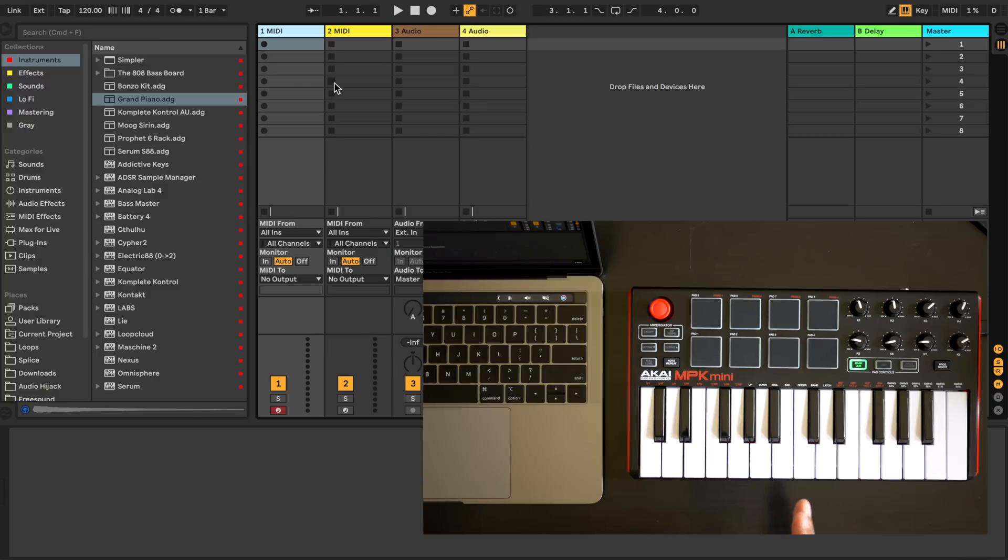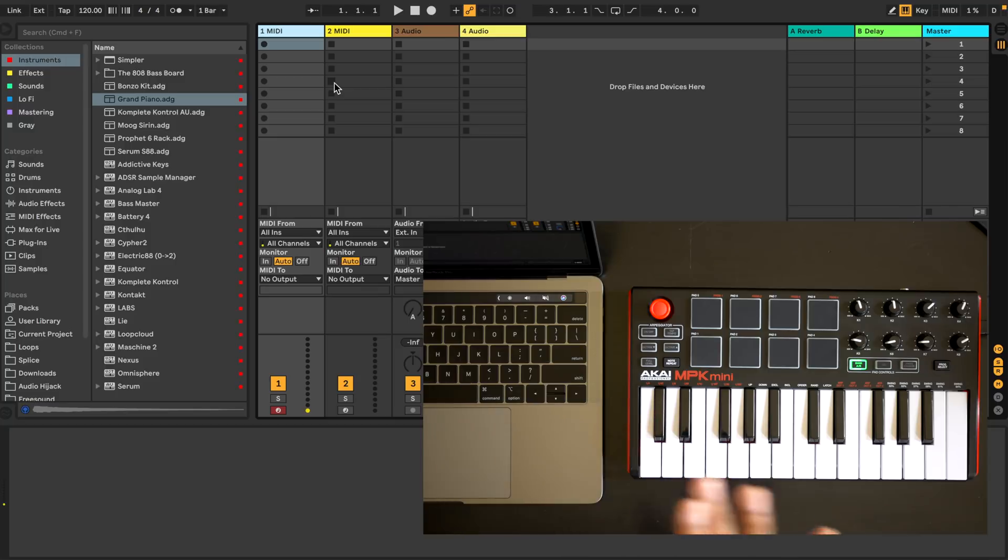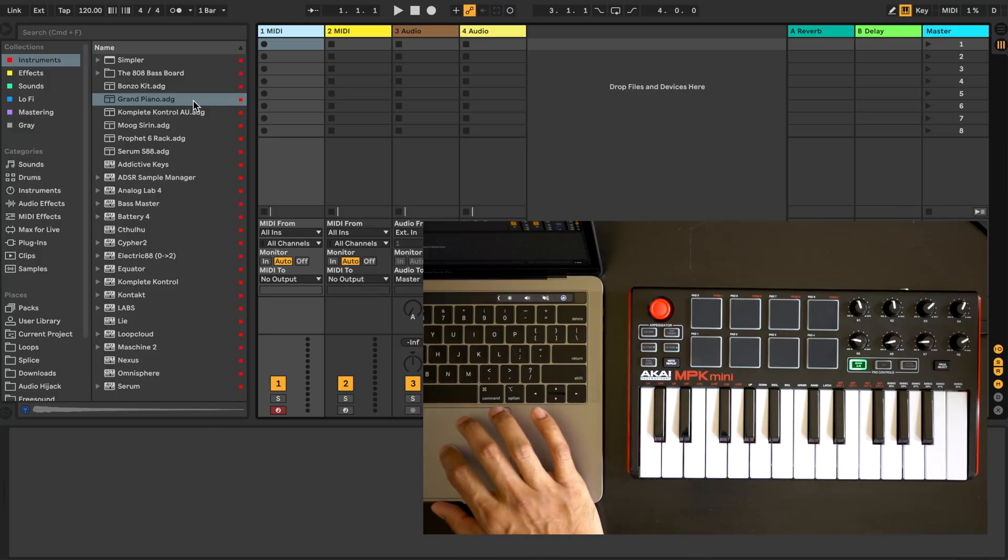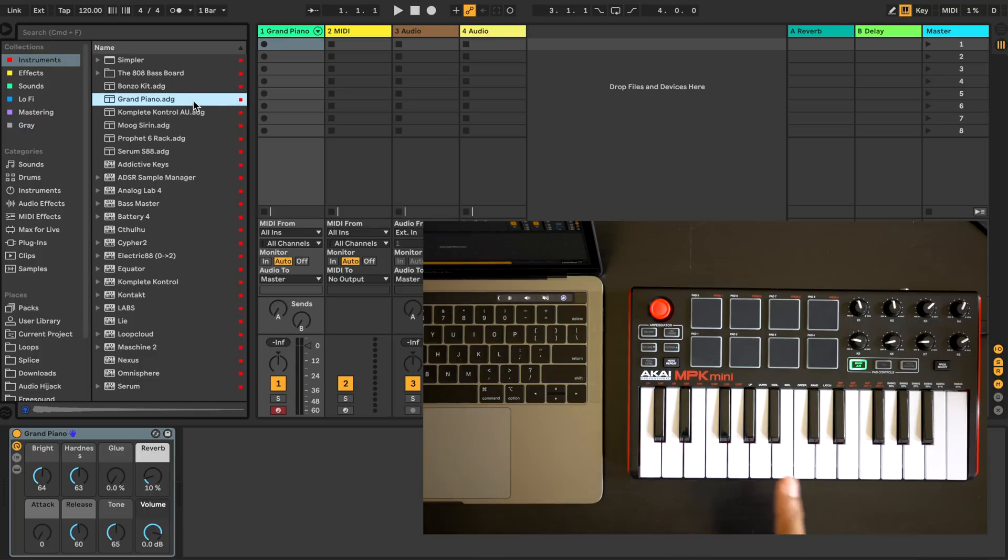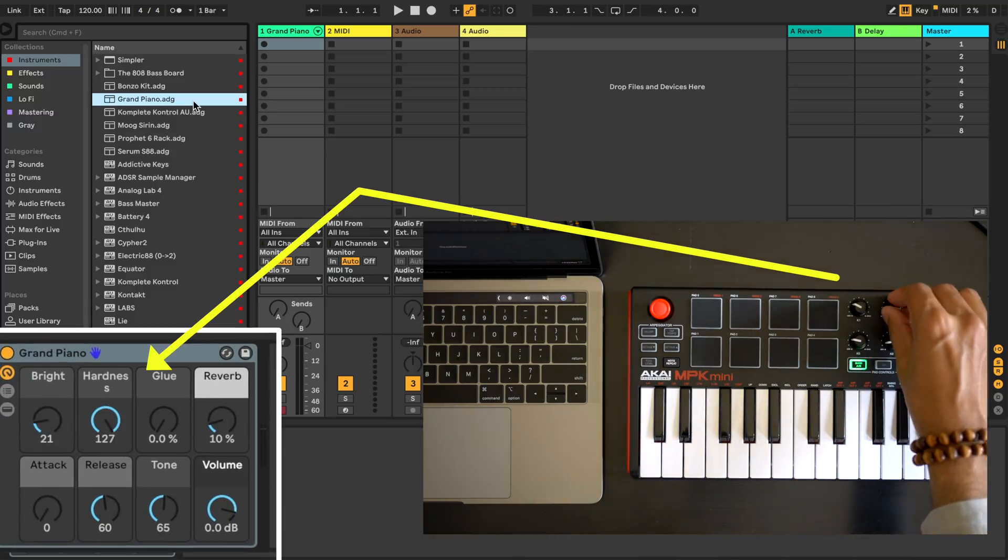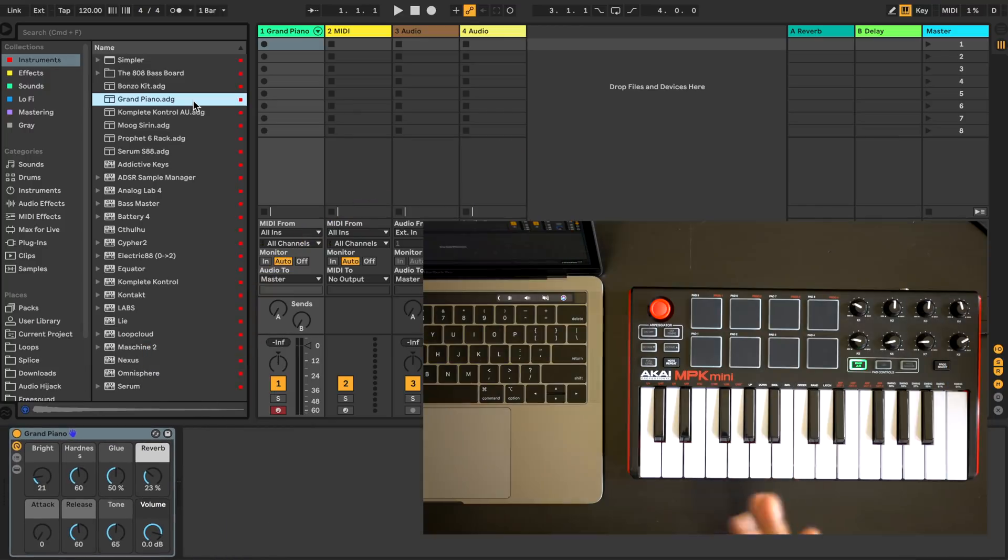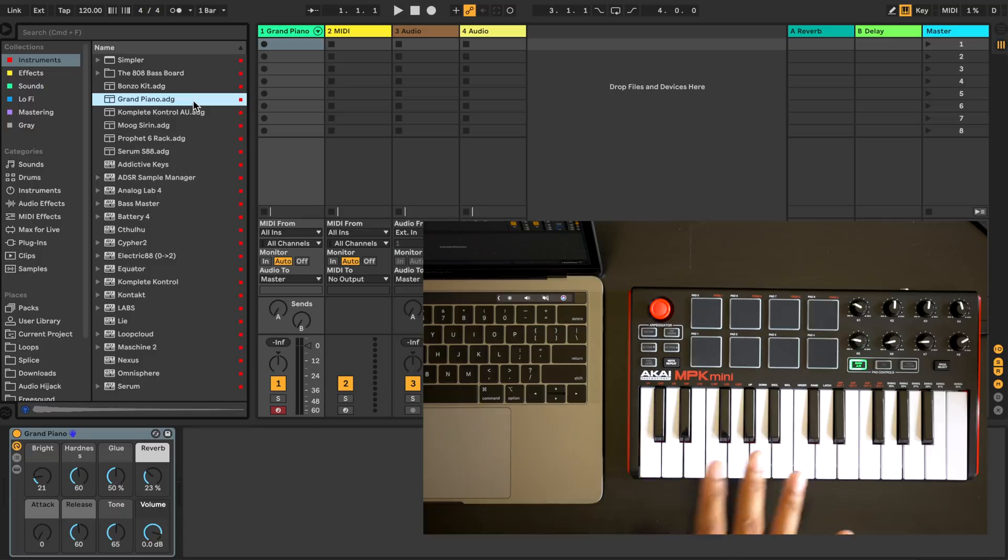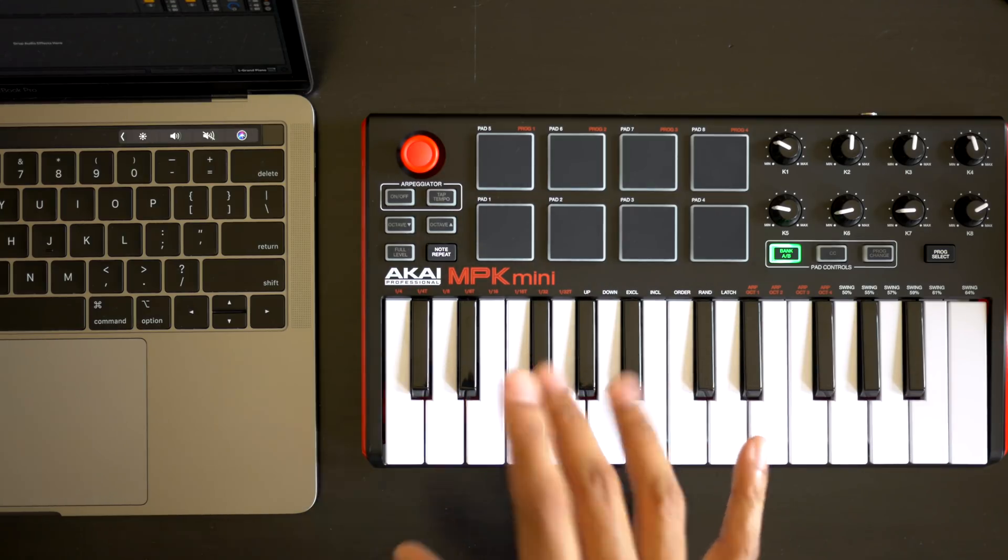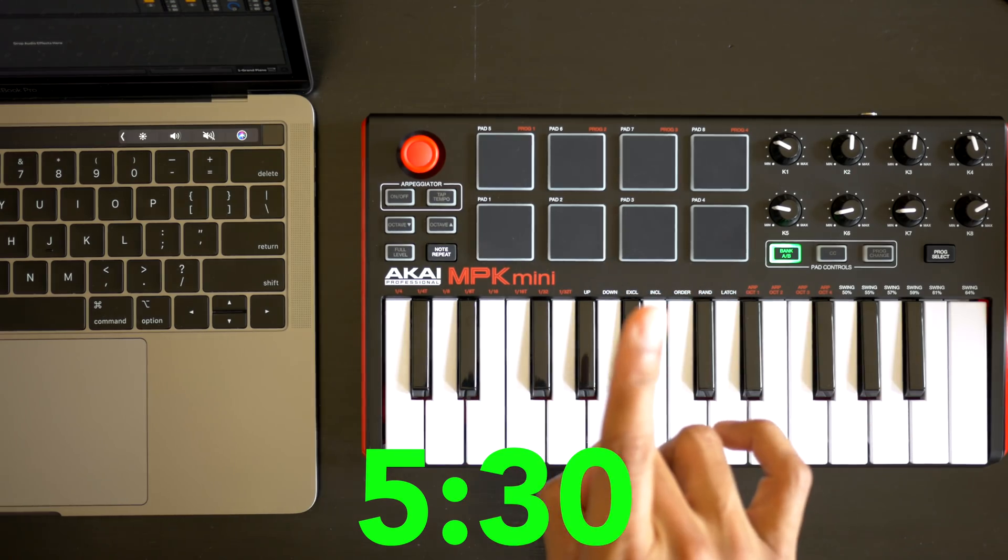First we need to check if your keyboard is already fully compatible with Ableton Live device control. To do this load up an Ableton Live instrument like the Grand Piano. Something with knobs. Now move around the knobs on your MIDI keyboard and see if they move the knobs on the Grand Piano. If they move in sync like they do on the MPK Mini then your keyboard is already set up to control Ableton devices. You can skip the next portion of this video and forward to this time. If not keep watching.